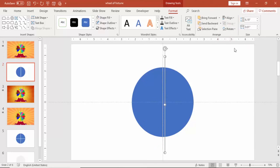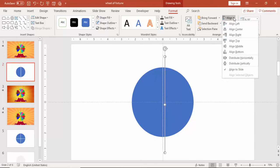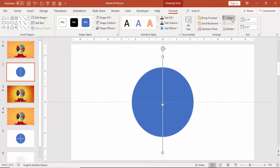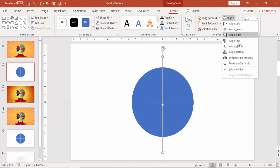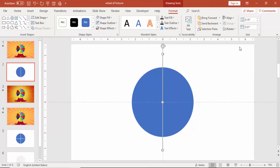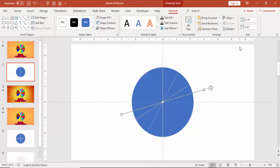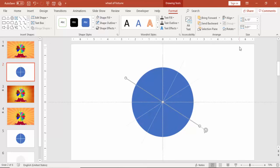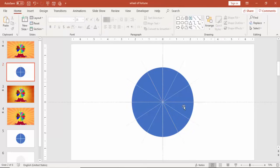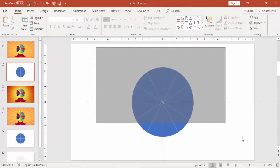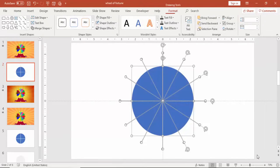Press Ctrl D to duplicate. Again, make it align center and align middle. And then using Alt and the right arrow key, just bend the rectangle. So if you can see here, I've created 12 lines.